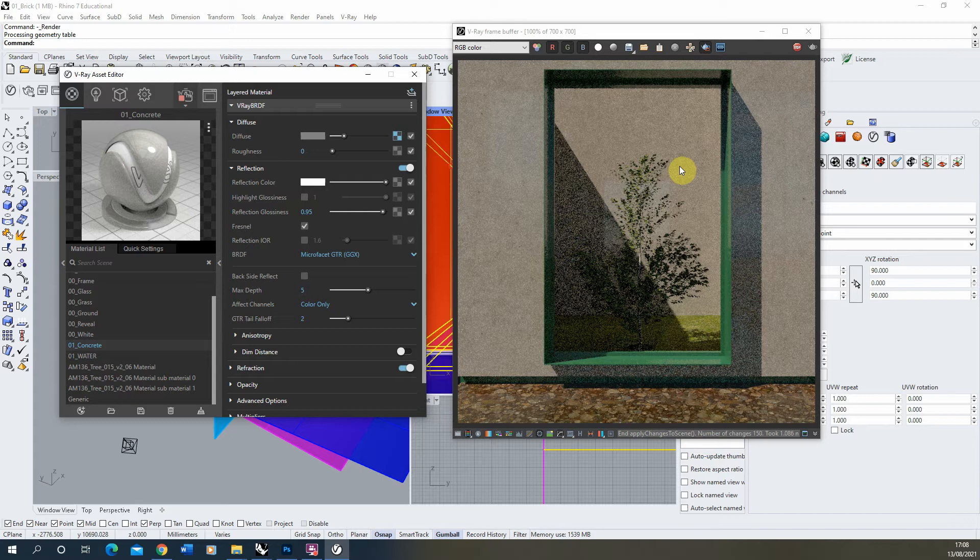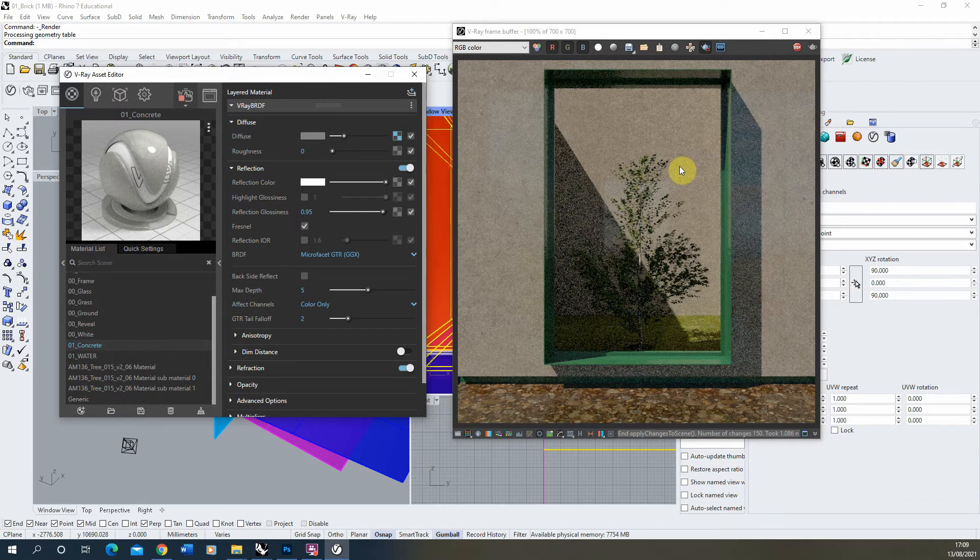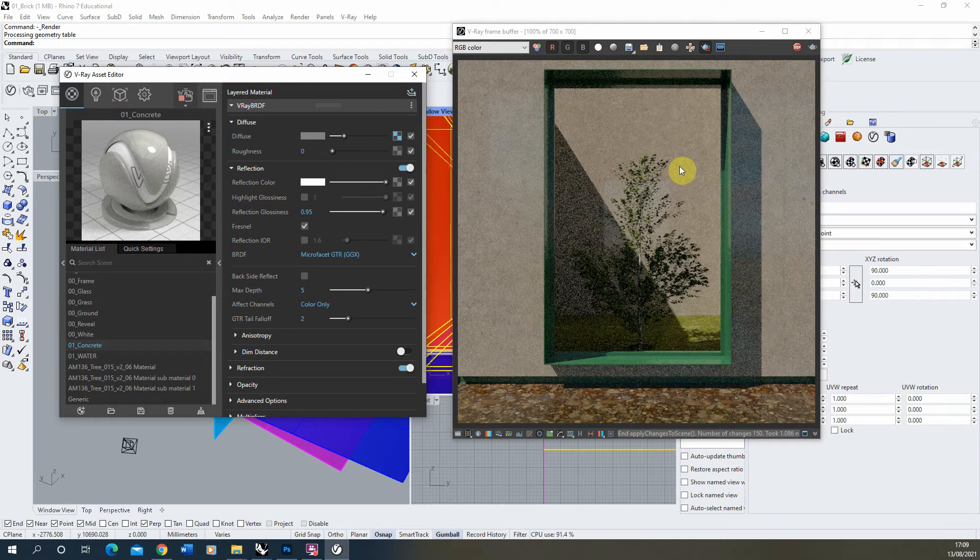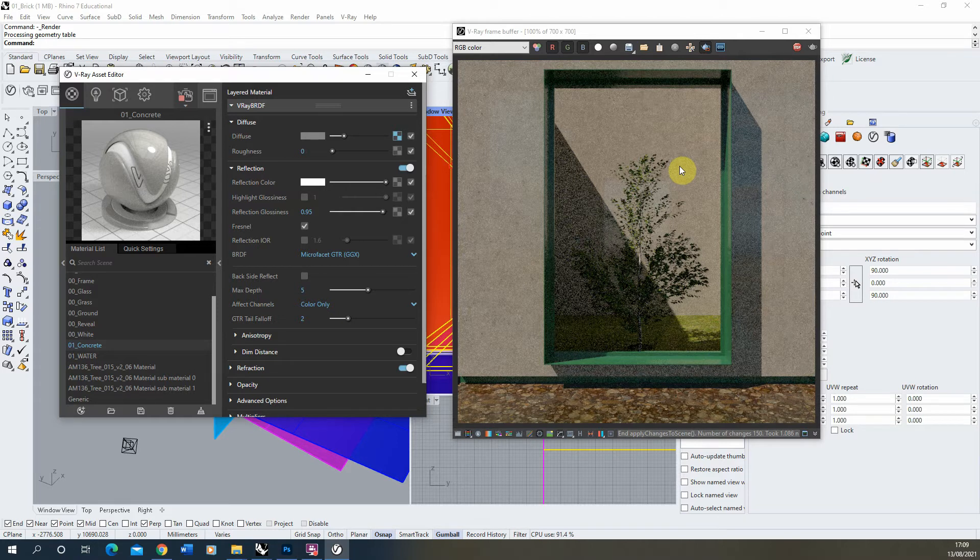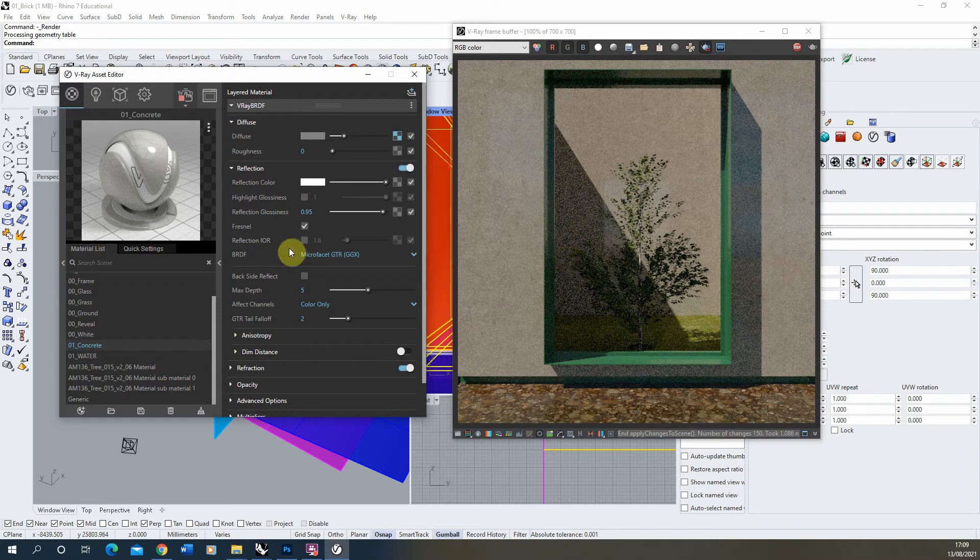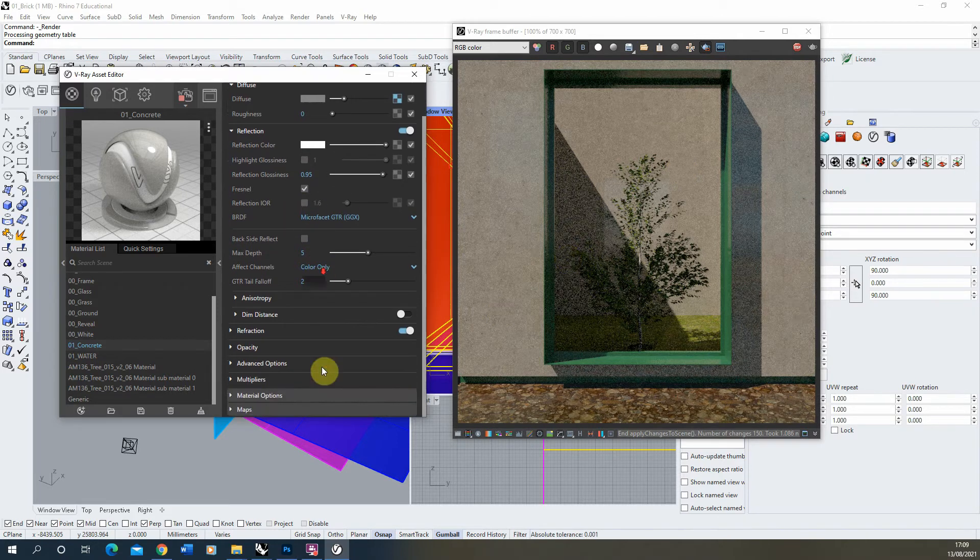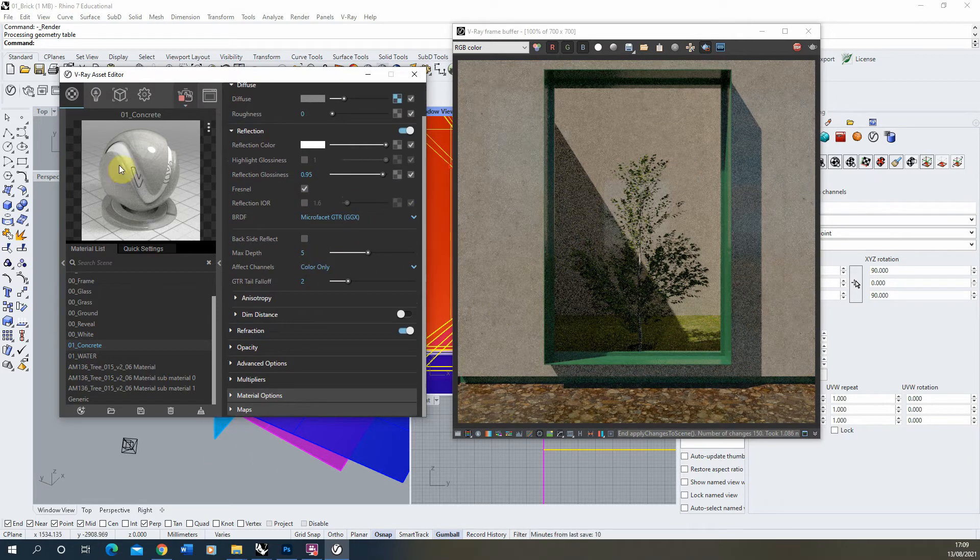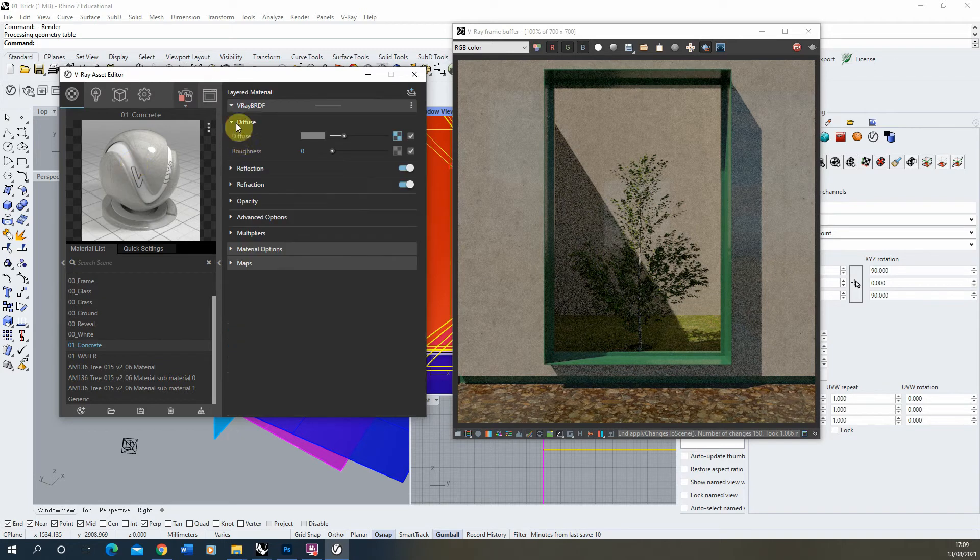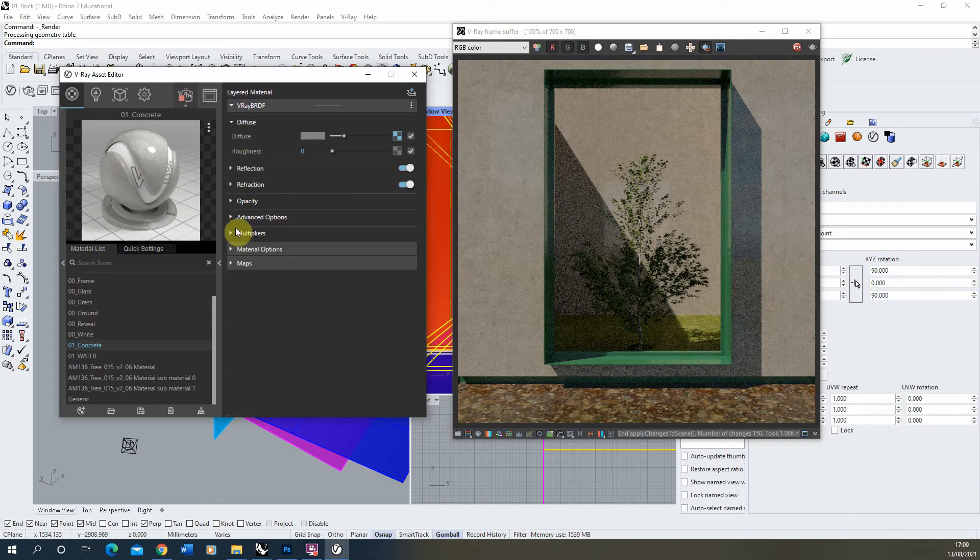So that's simply how you do a kind of shiny reflective concrete or polished concrete, if you wanted it to have a shiny surface. Now if we also wanted to get a bit of texture into that surface and we wanted it to be a bit bumpy, we can also do that in this material. And we're going to use the bump map option to do that.